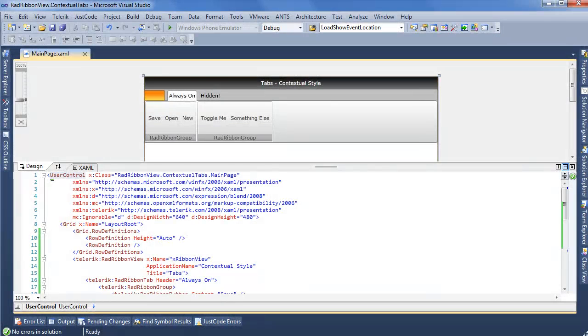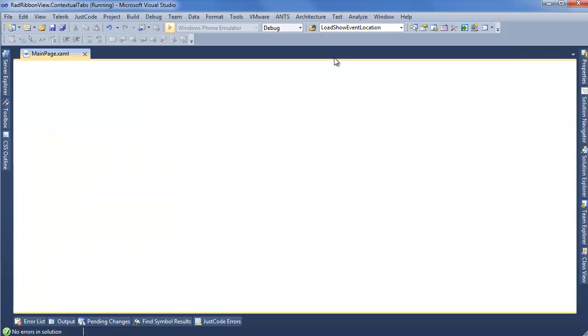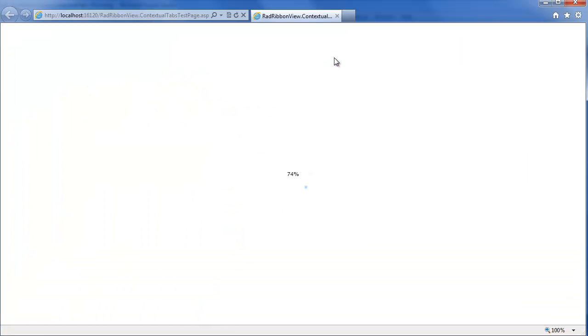Stepping into Visual Studio, you can see I've already created a brand new project using the Telerik Visual Studio extensions, and I've added some ribbon tabs, ribbon groups, and some buttons. So we actually have something to look at. I'll go ahead and run this so we can see this in action, then we'll step through the code, and then we'll move on to contextual tabs.